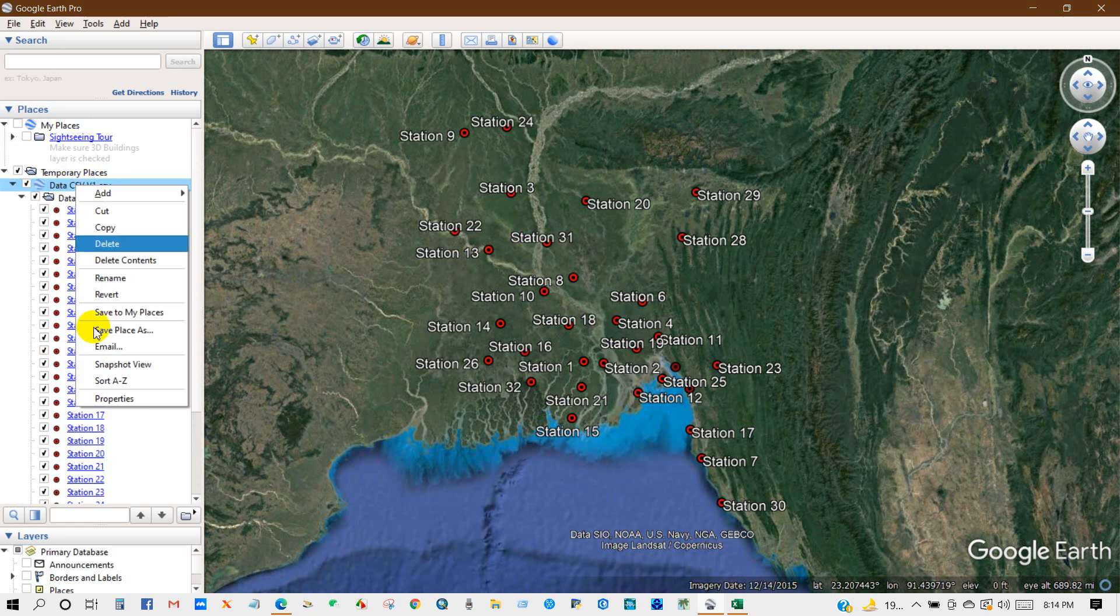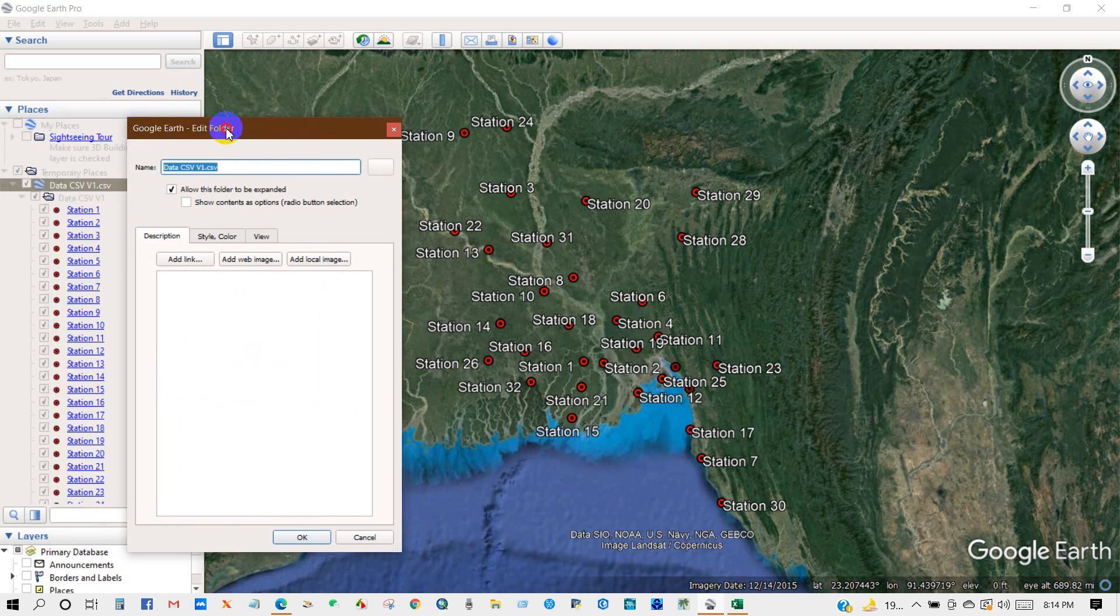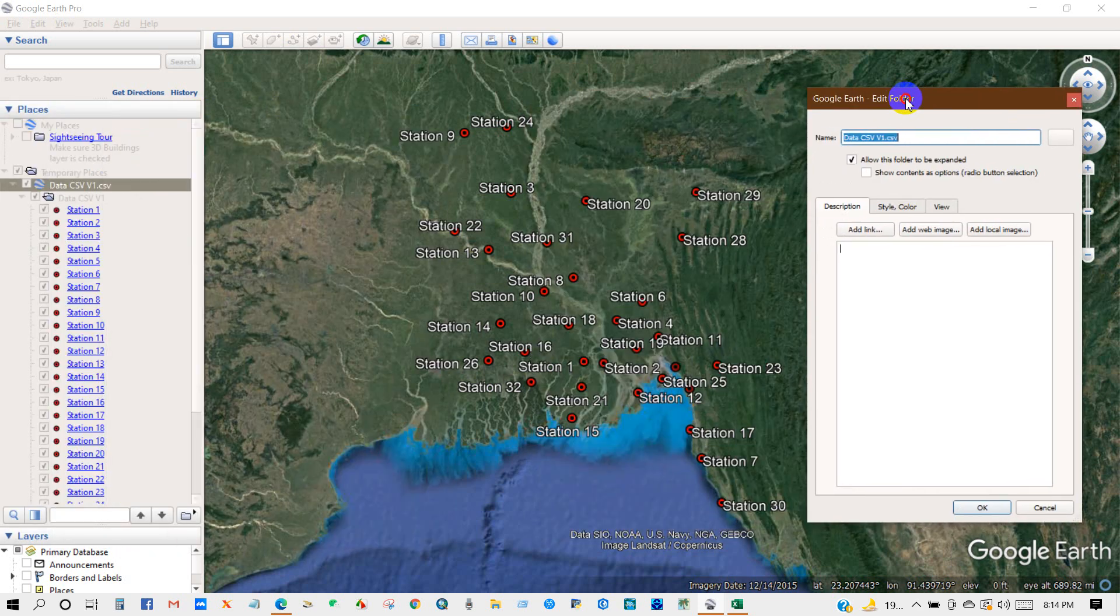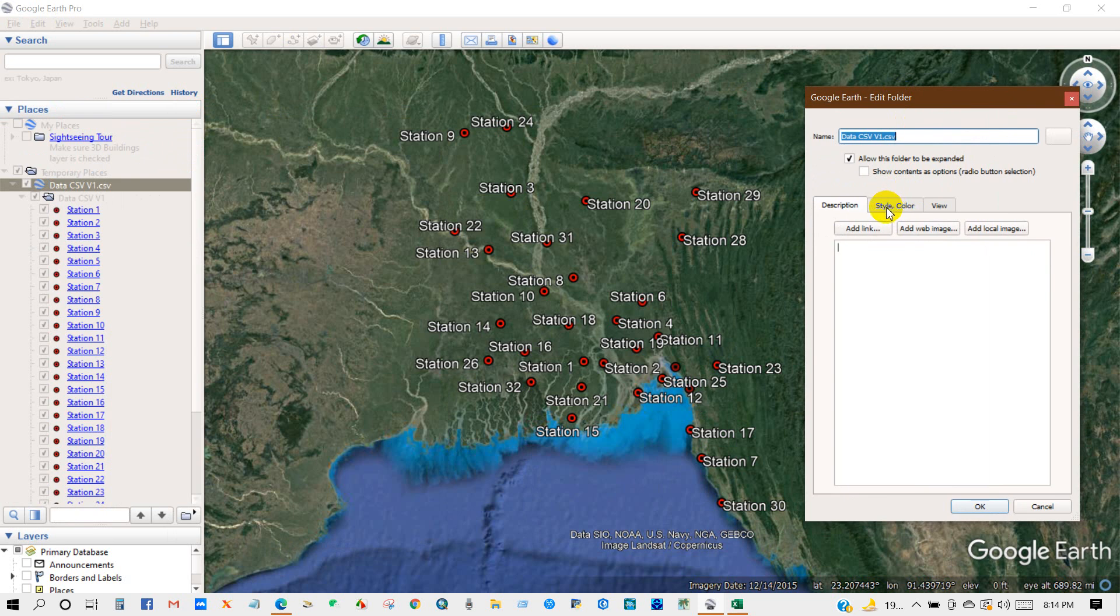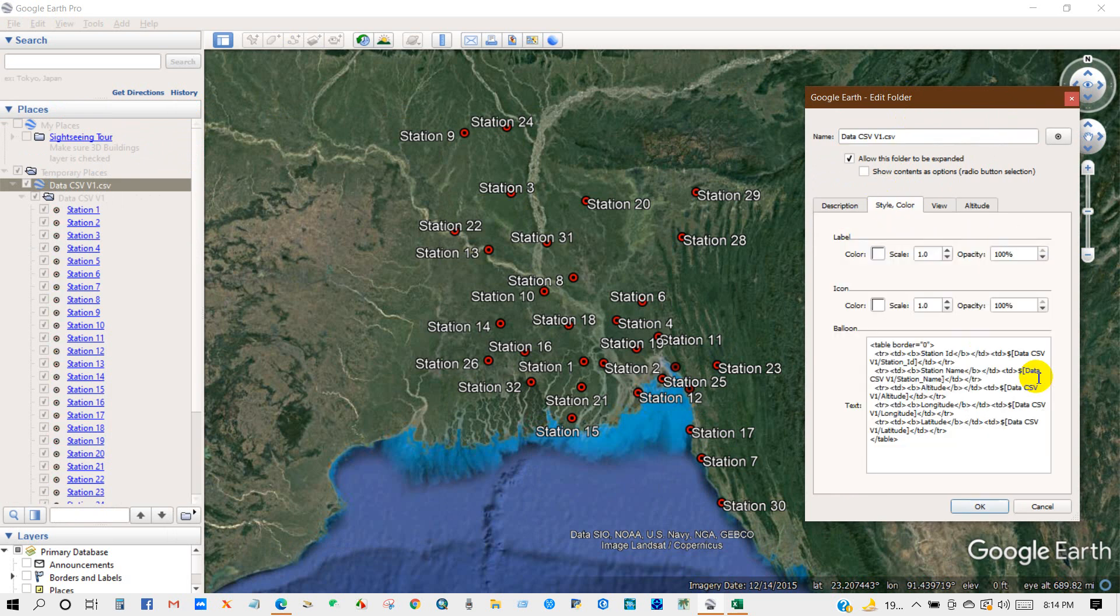And then you can select and then go to Properties and you can change a lot of things from here. Style and color, then share style. You can change the level color, level scale.